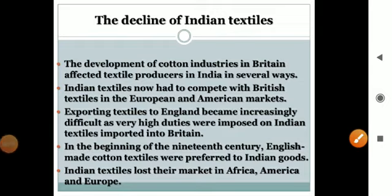Assalamu alaikum warahmatullahi wabarakatuh, dear students of class 8. Today's topic is the decline of Indian textiles. The decline of Indian textiles — in Hindustan, textiles were made in the colonial period.